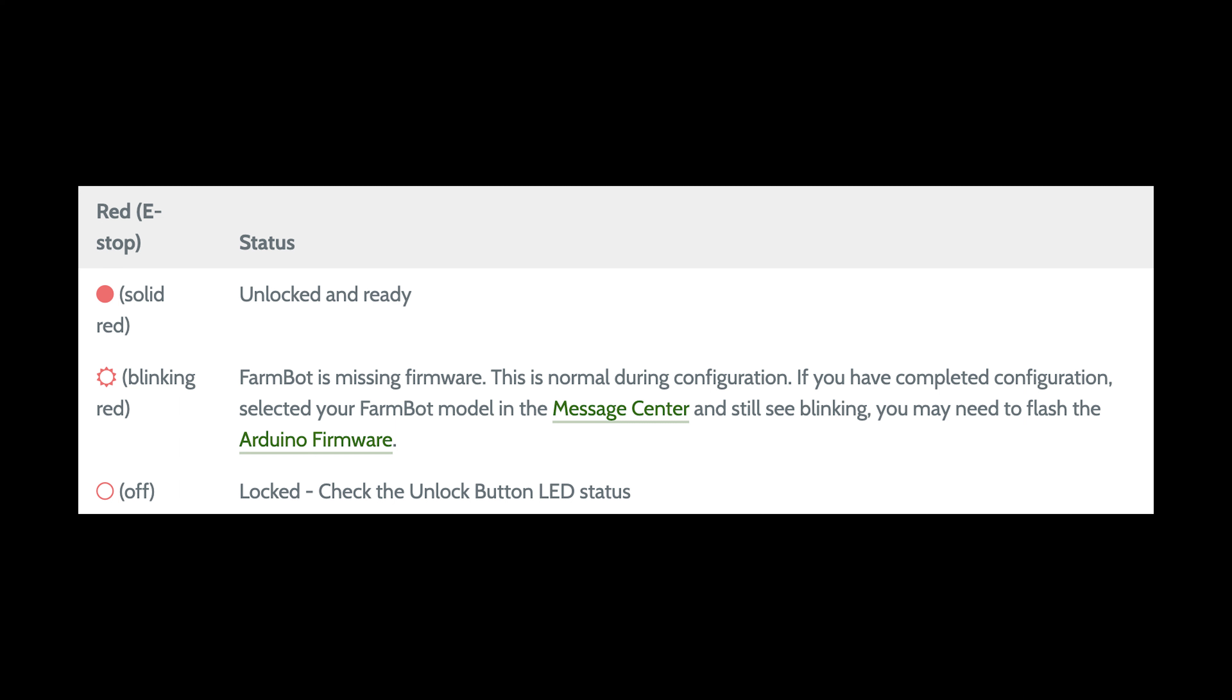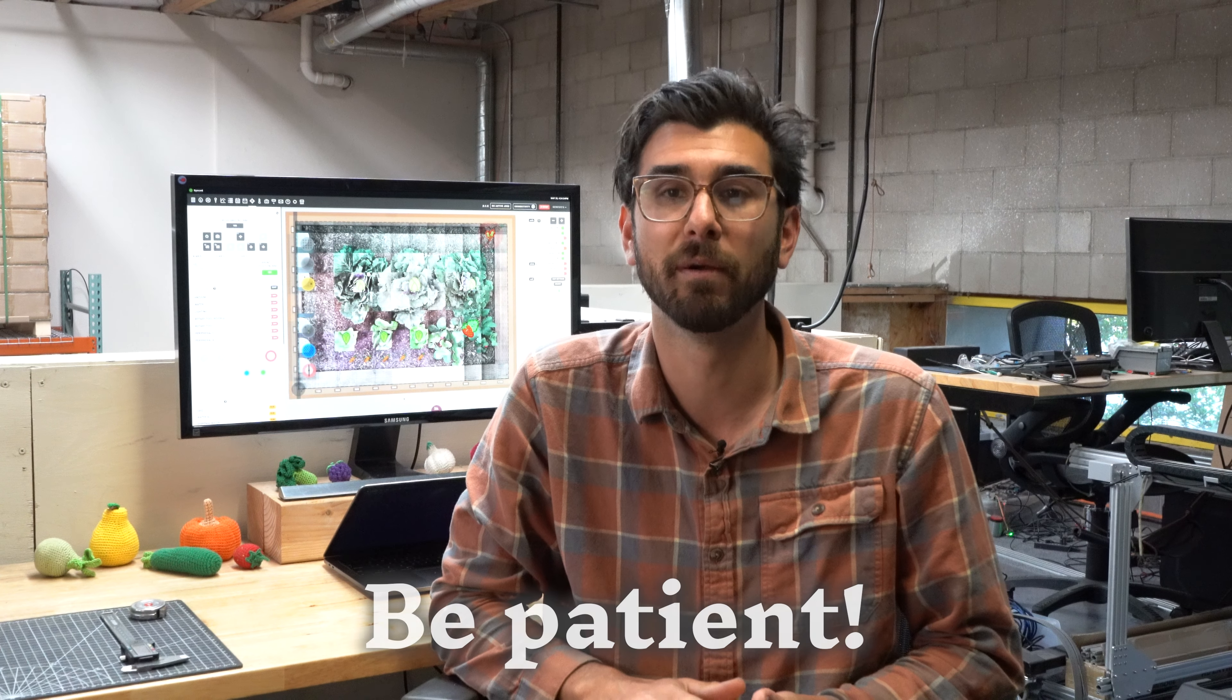Meanwhile, the red e-stop button LED on both Genesis and Express kits should be solid on once FarmBot is unlocked and ready.